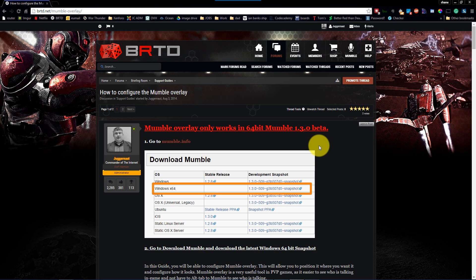Hi folks, this is Juggernaut from Better Red Than Dead. I'm going to show you how to set up Mumble overlay in Planetside 2.